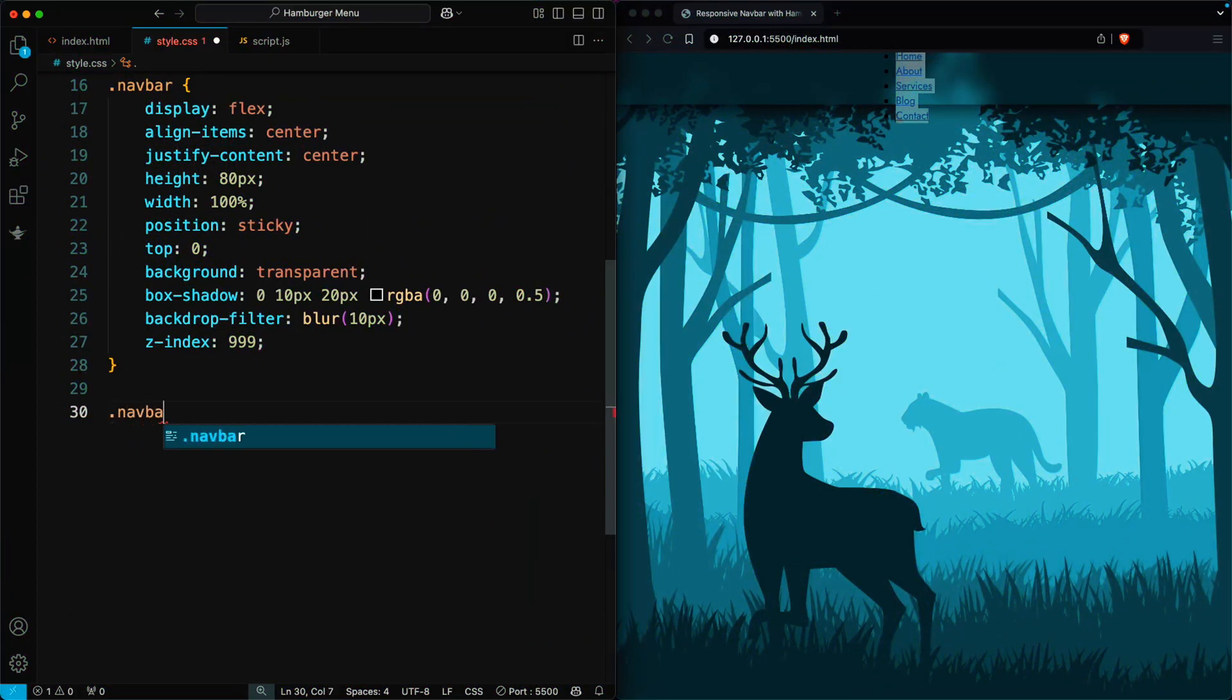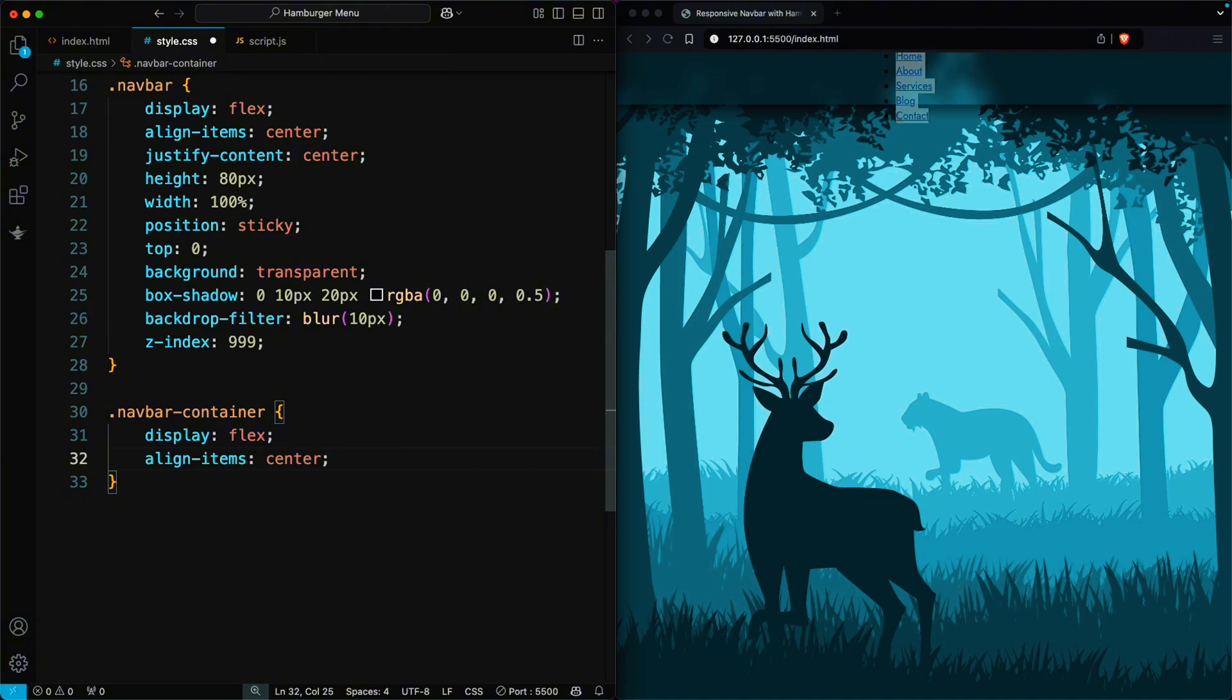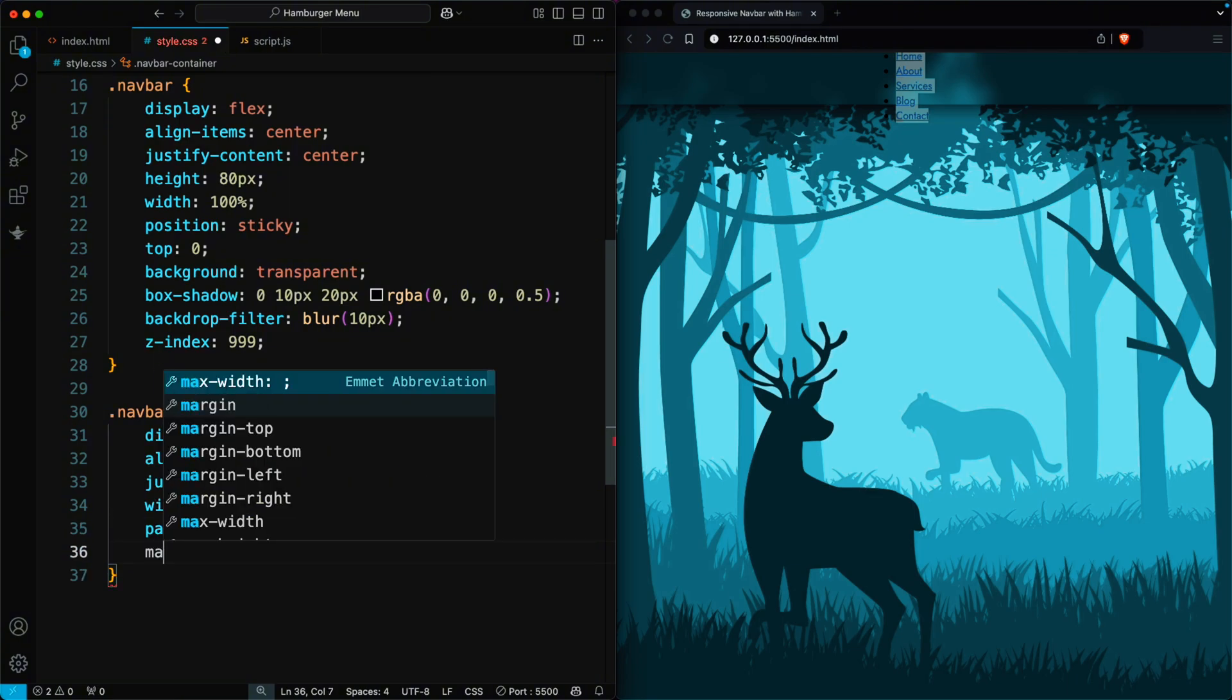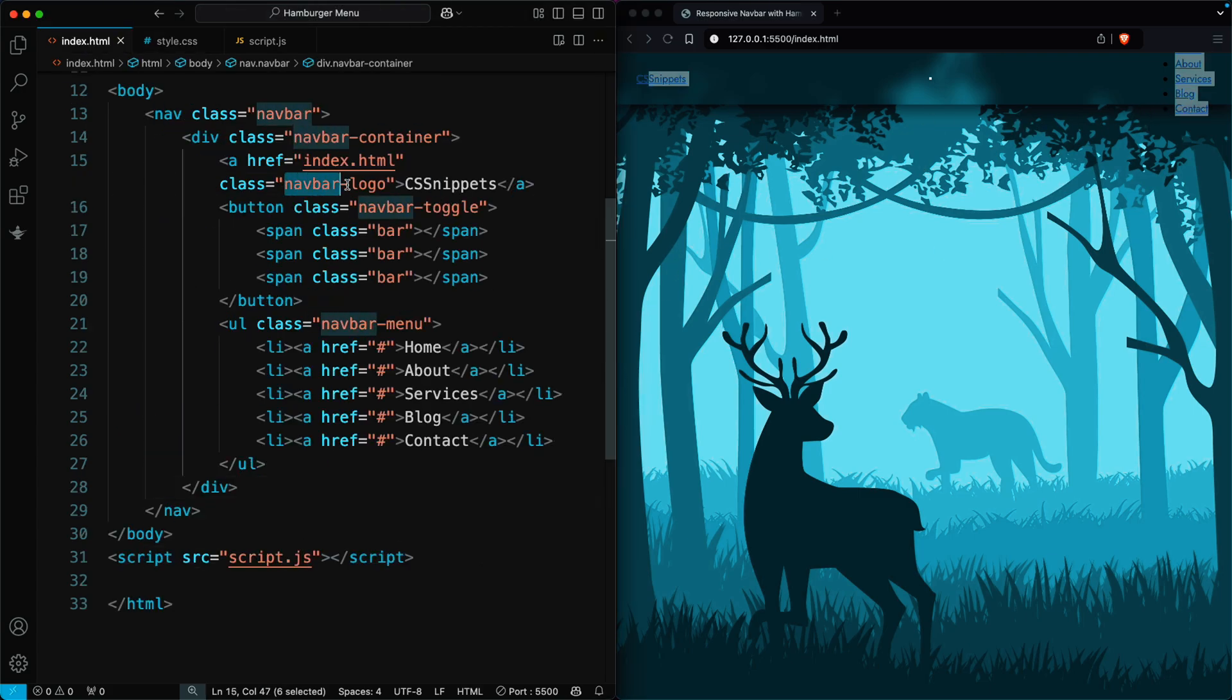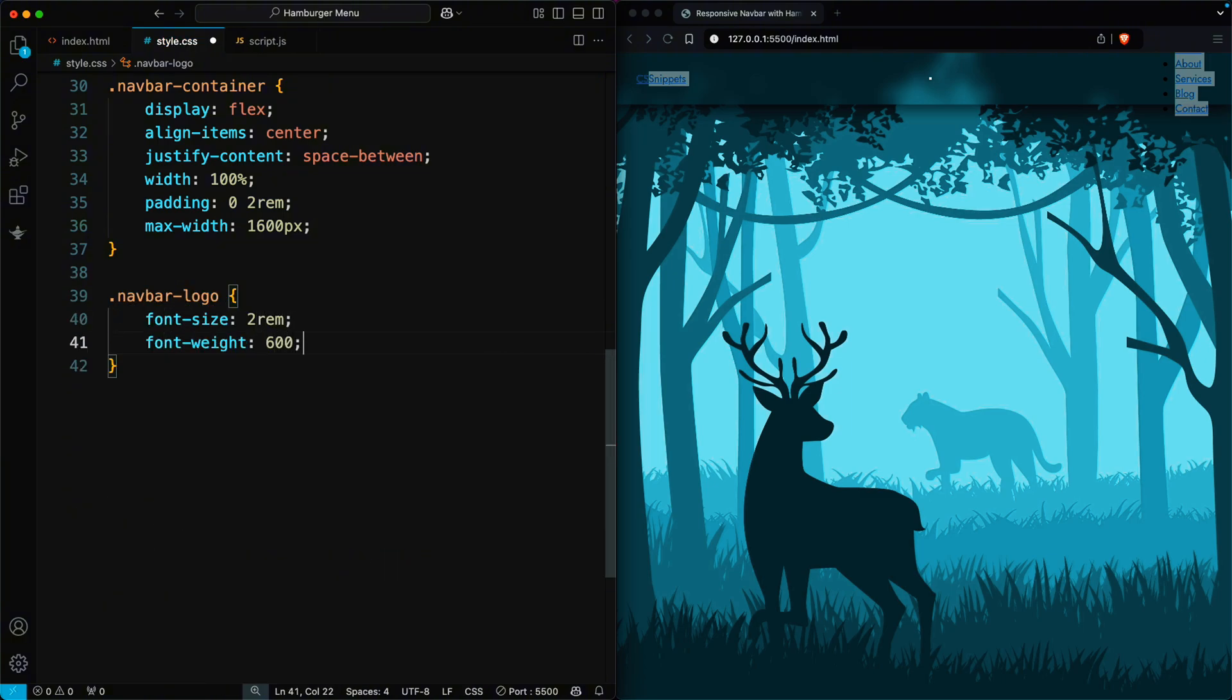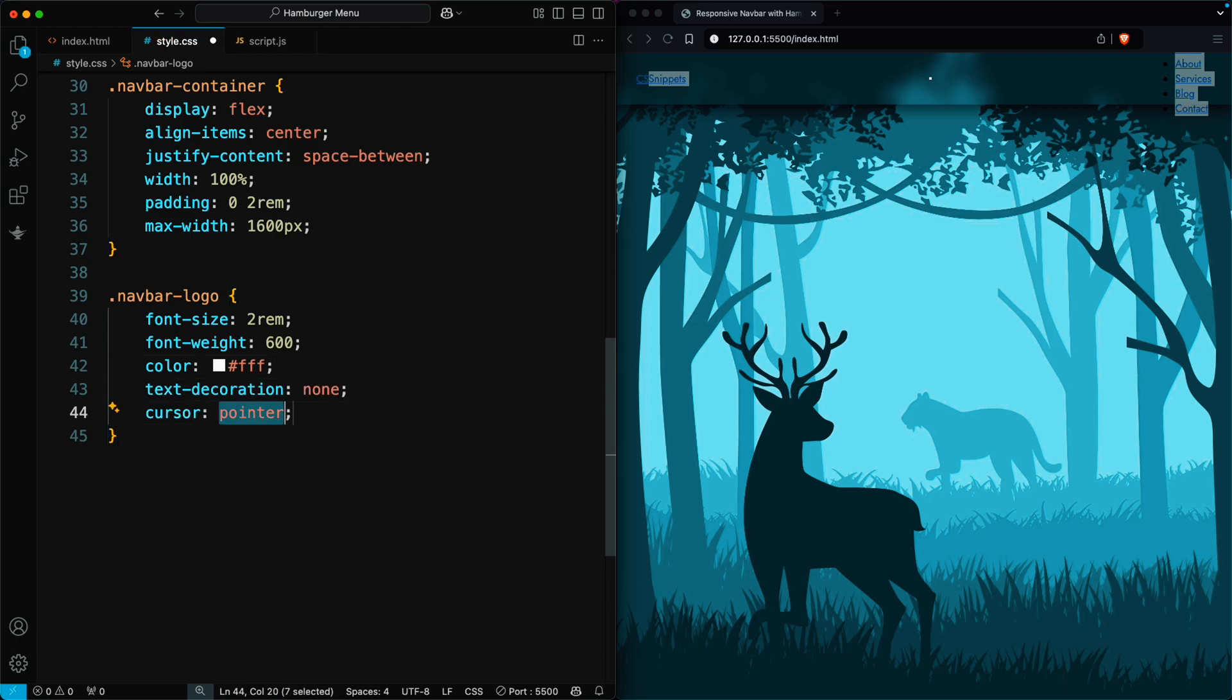Next, let's style the navbar container. Create a flexible layout. Align the content vertically in the center and space it evenly using justify content. Set the width to 100% and add padding of 0, 2 rem for spacing on the sides. Finally, set the maximum width to 1,600 pixels to keep the design neat on larger screens. Now, let's design the logo. Set the font size to 2 rem and make it bold. Change the text color to white and remove the underline. Finally, add a pointer cursor to make it clickable.